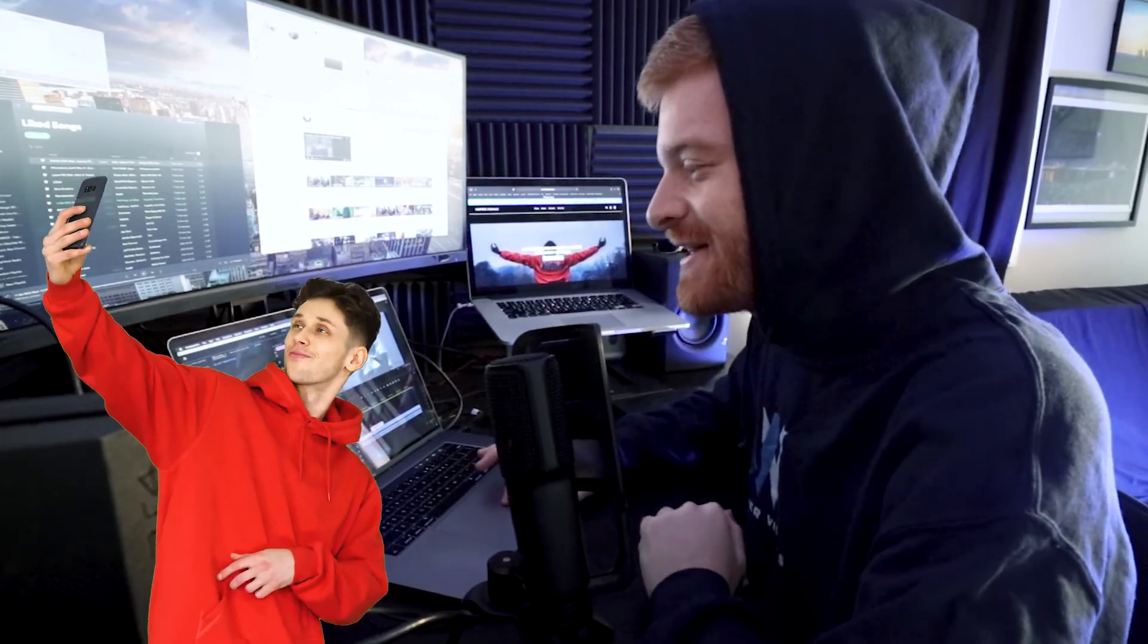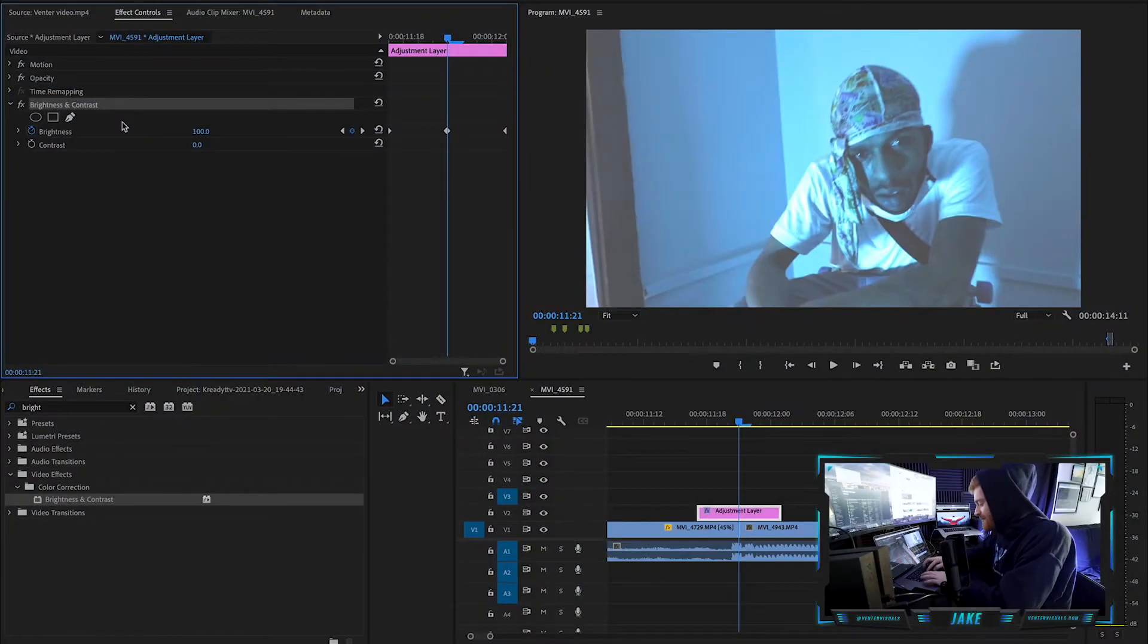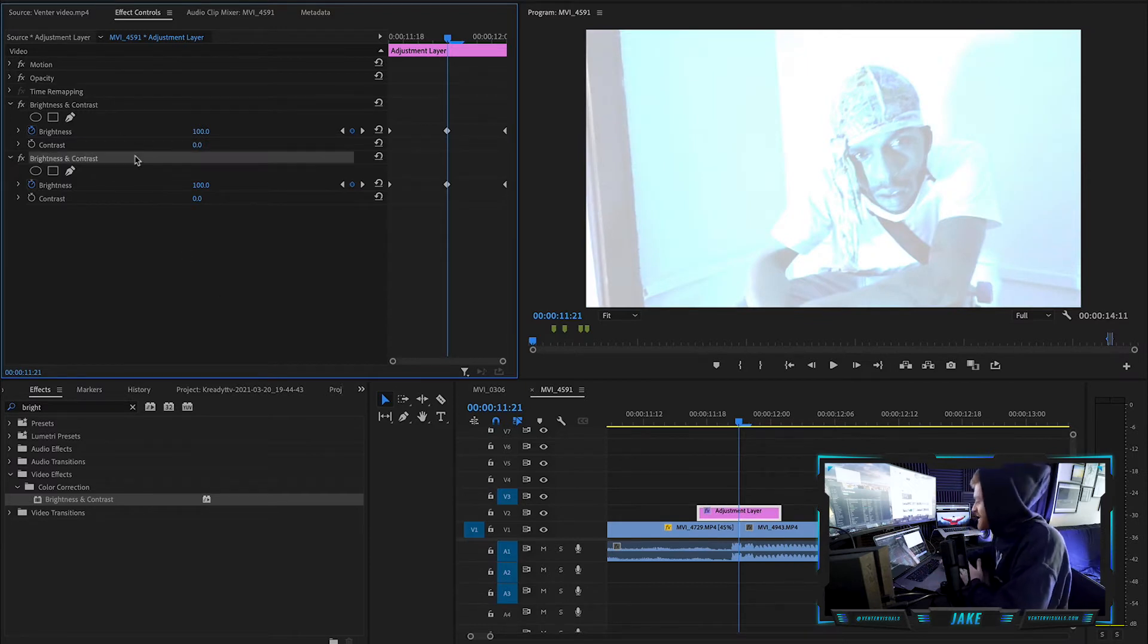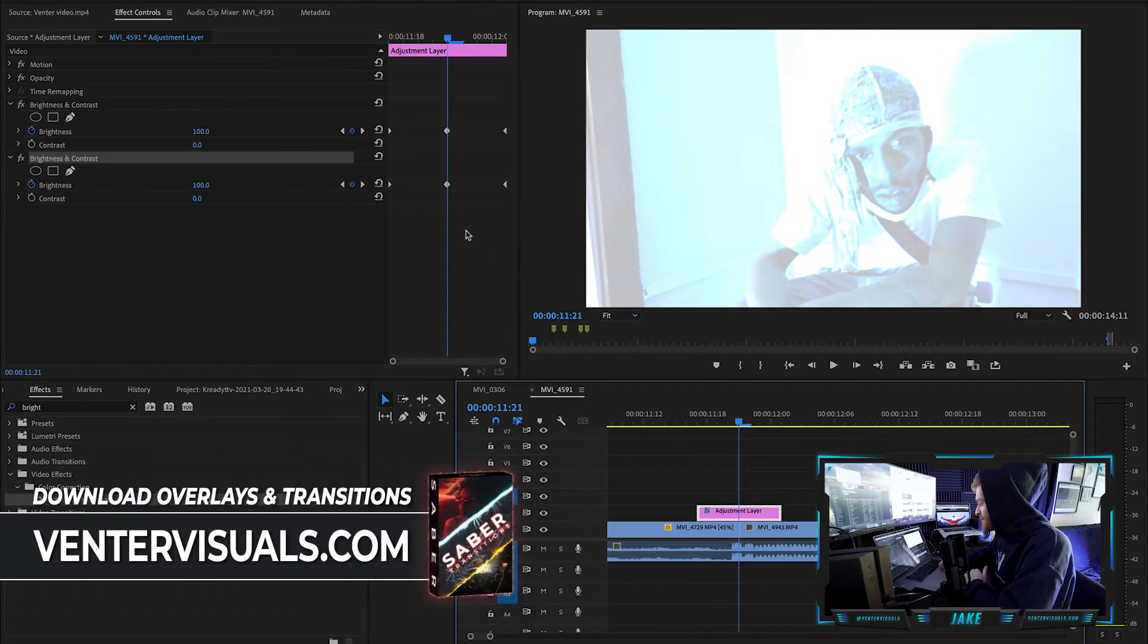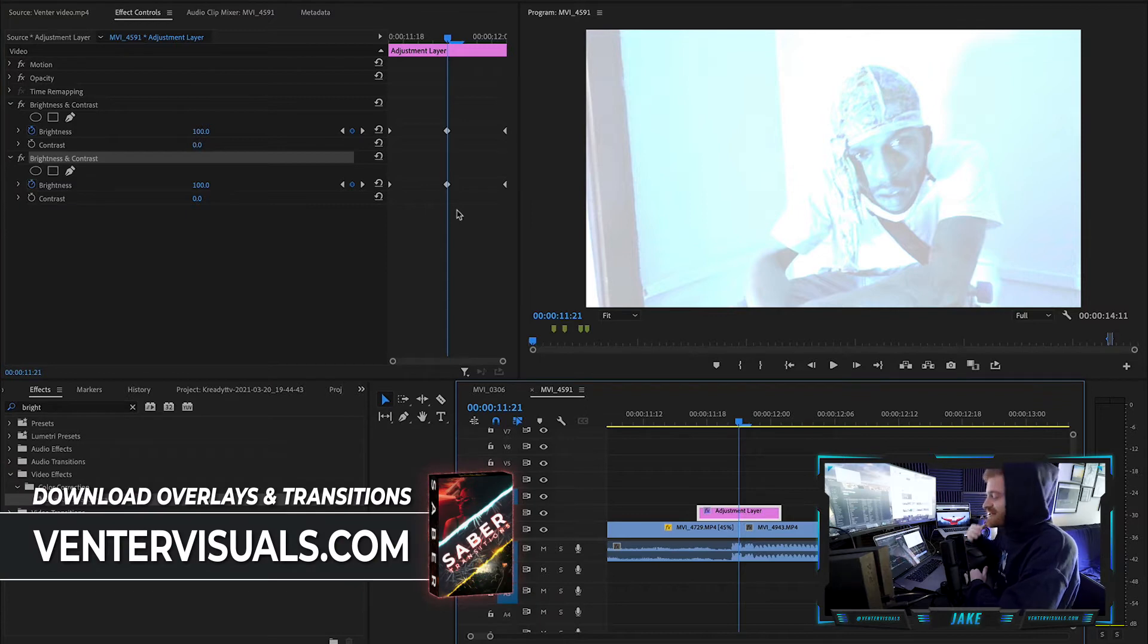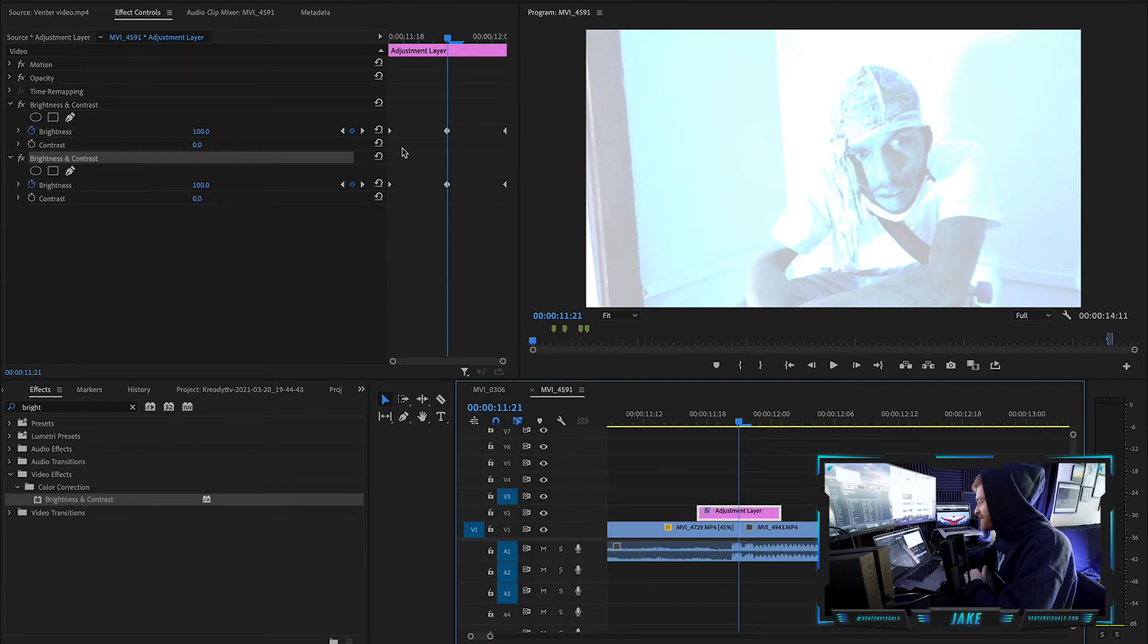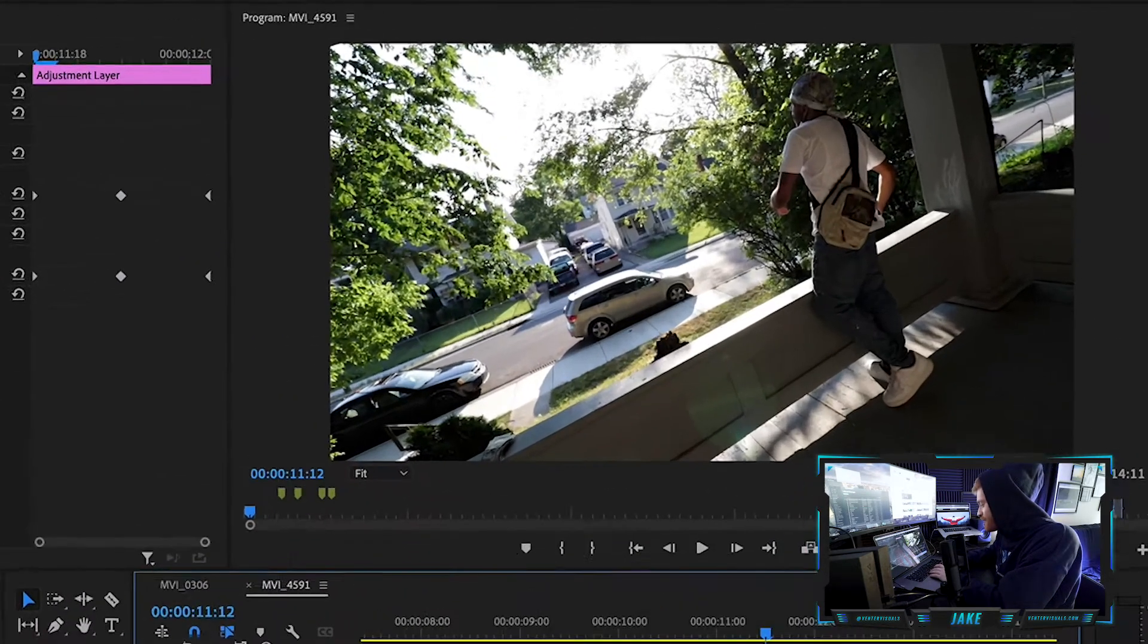So what we got to do is take this brightness and contrast and we're going to hit command C and command V on that clip. So we're just going to copy paste it right on that adjustment layer. We're just going to duplicate it so it gets twice as bright. Now these keyframes are already timed up with your first keyframes here. And now when we play it back, let's see what we got.